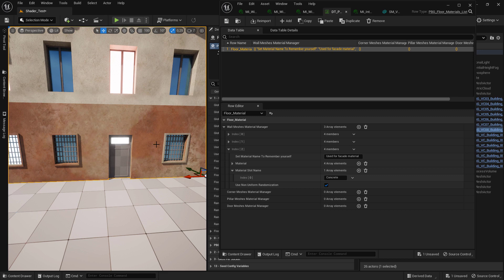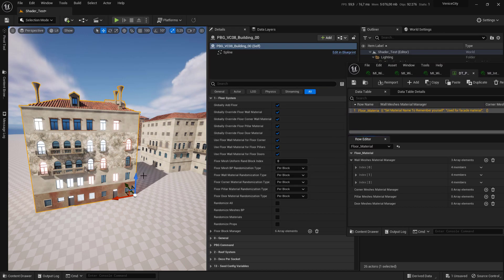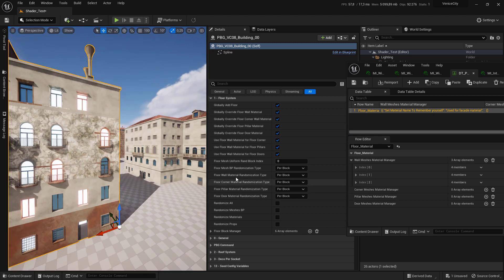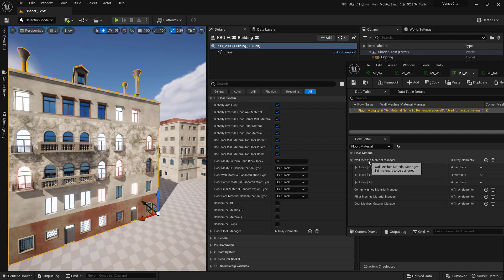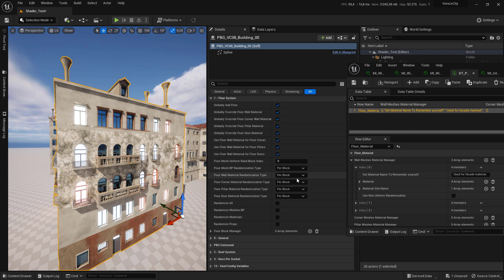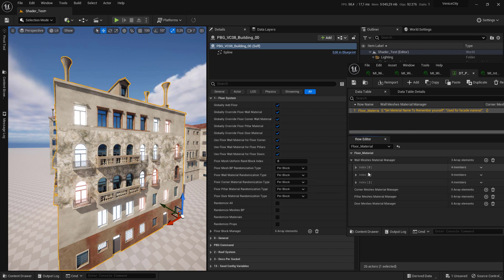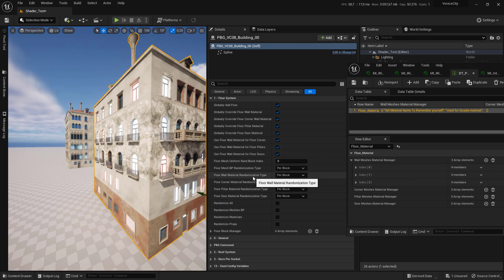Now I want you to note something important: all the floor wall material randomization type attributes for corner, pillar, and door will not affect index one or index two — they will only affect the first index of any attribute. So if you want to control the material using those attributes, the material should be assigned to the first index; otherwise it will not affect them. Those four attributes only affect the first index of any slot.